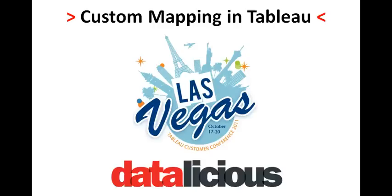While I was at the Tableau conference, one of the things that really caught my eye was being able to do custom mapping in Tableau.